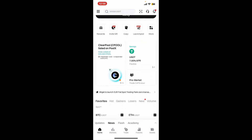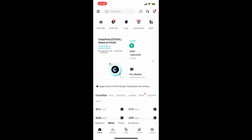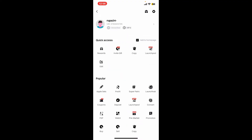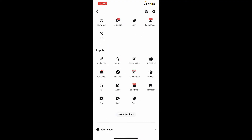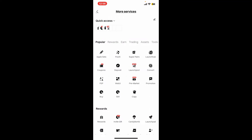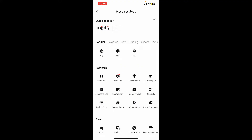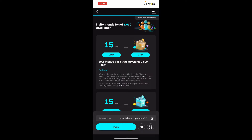To add a referral code on Bitget, first open up your Bitget application and sign into your account. After you are logged in, tap on the menu button at the top left corner. In the profile section, scroll down and look for an option where you can see Referrals under Rewards.